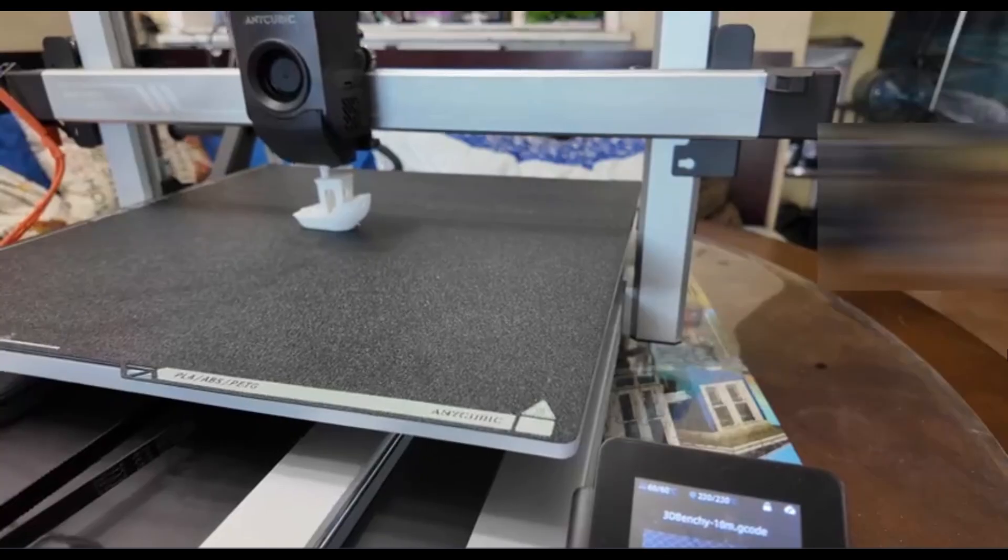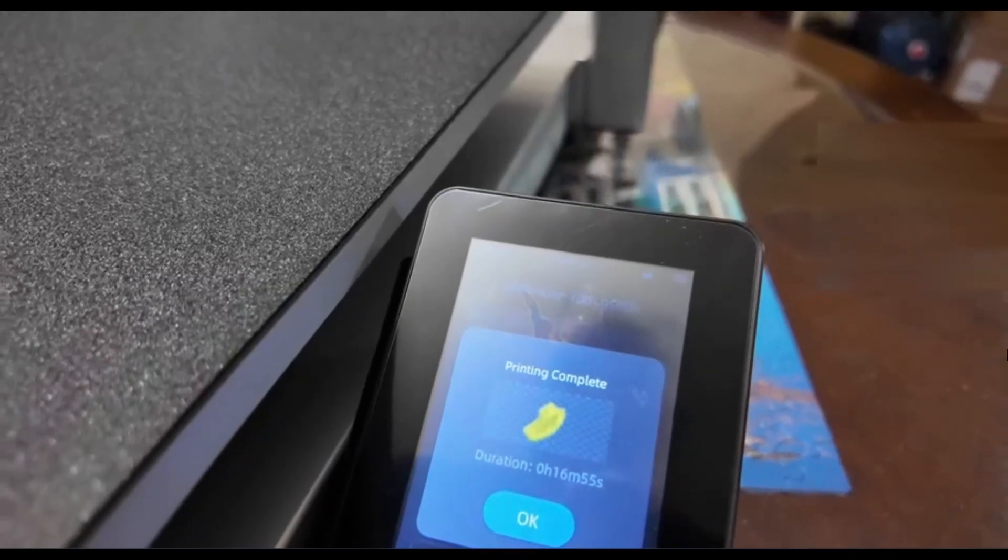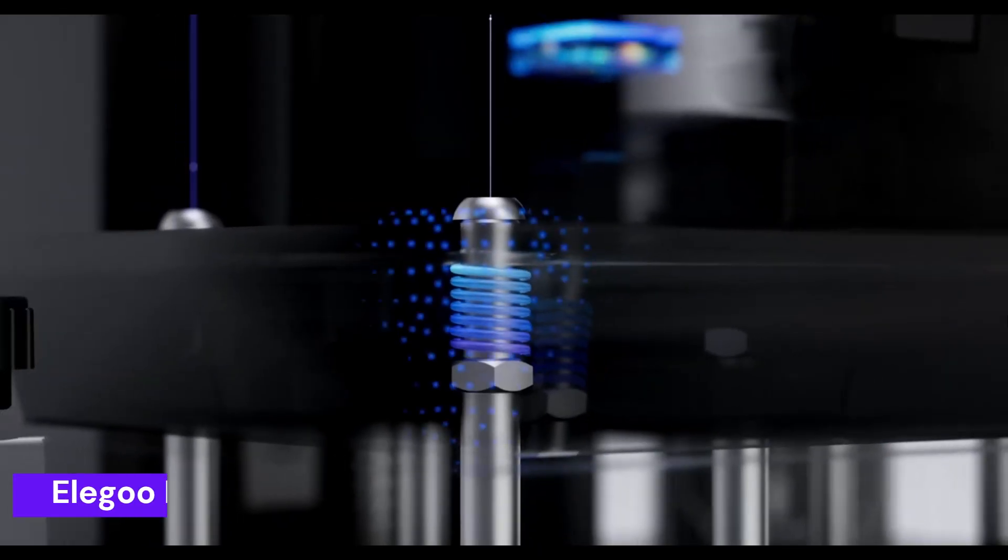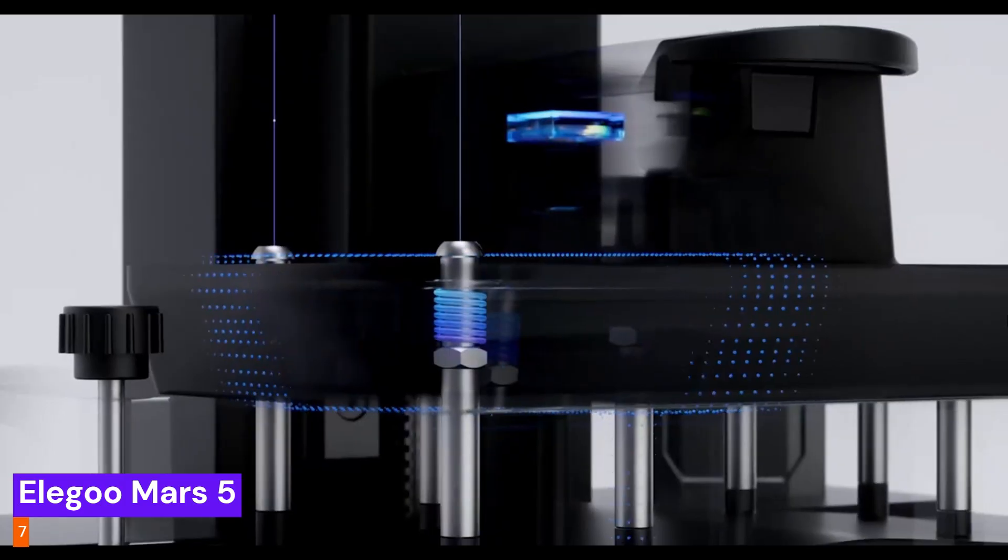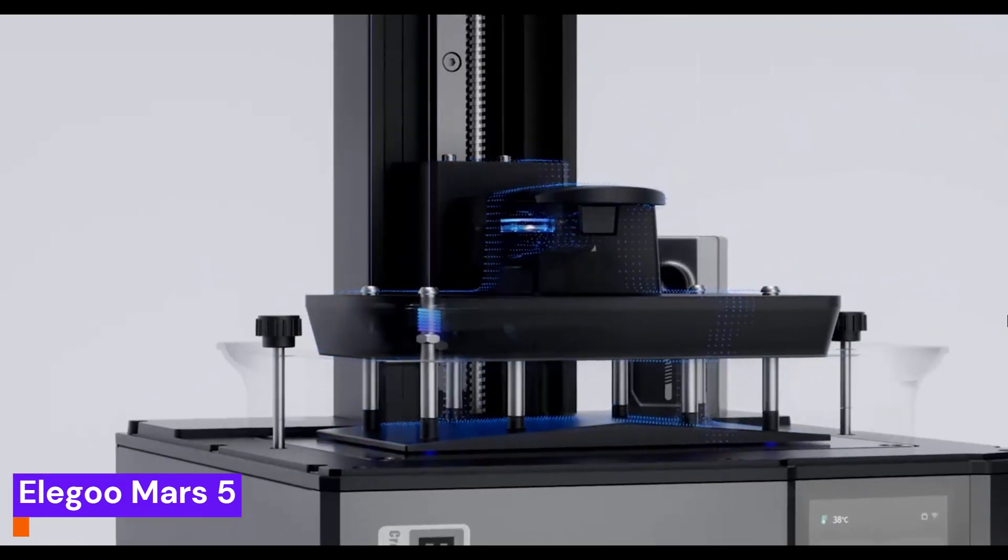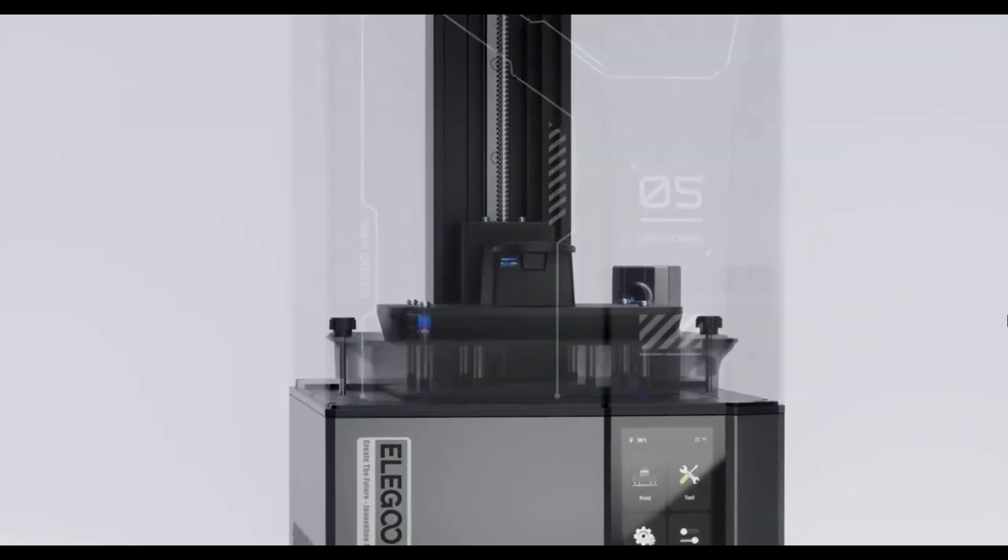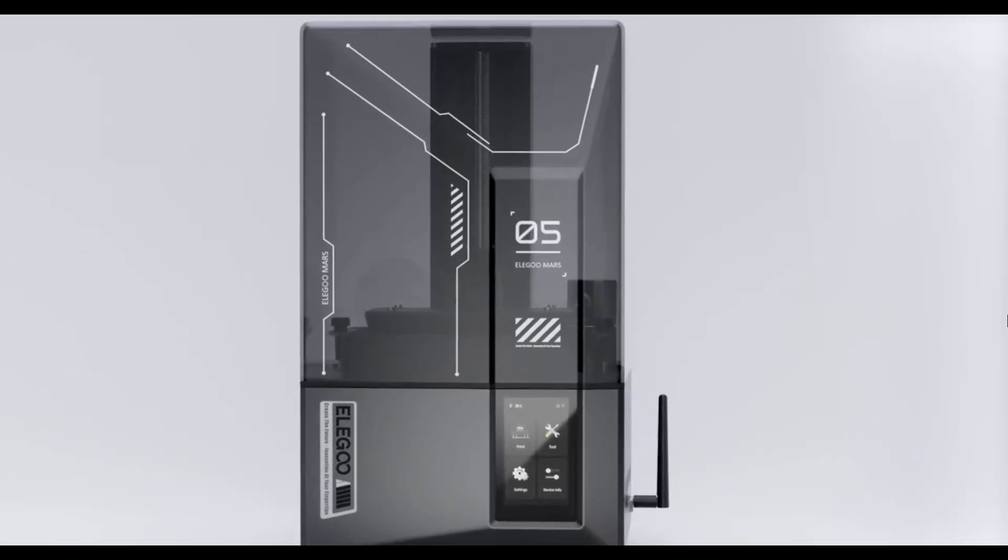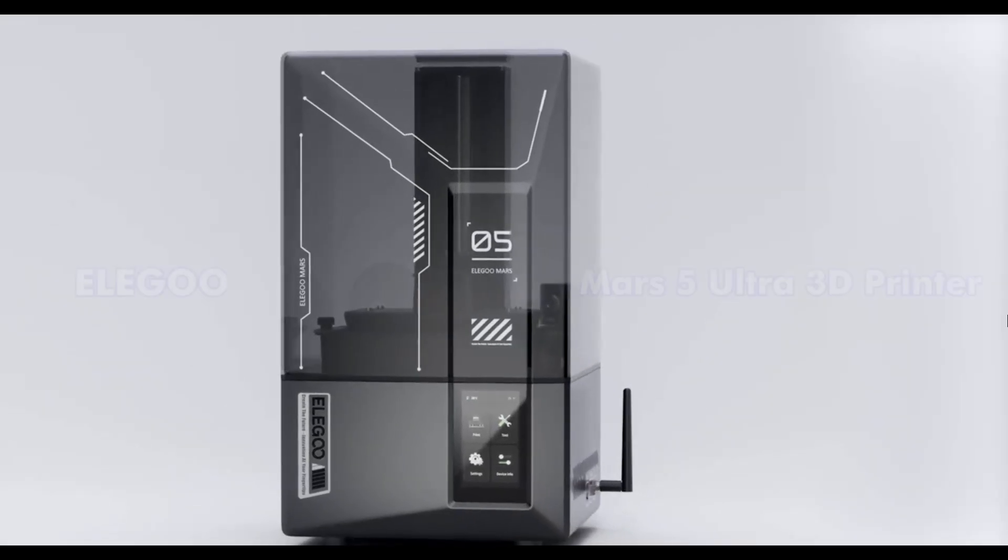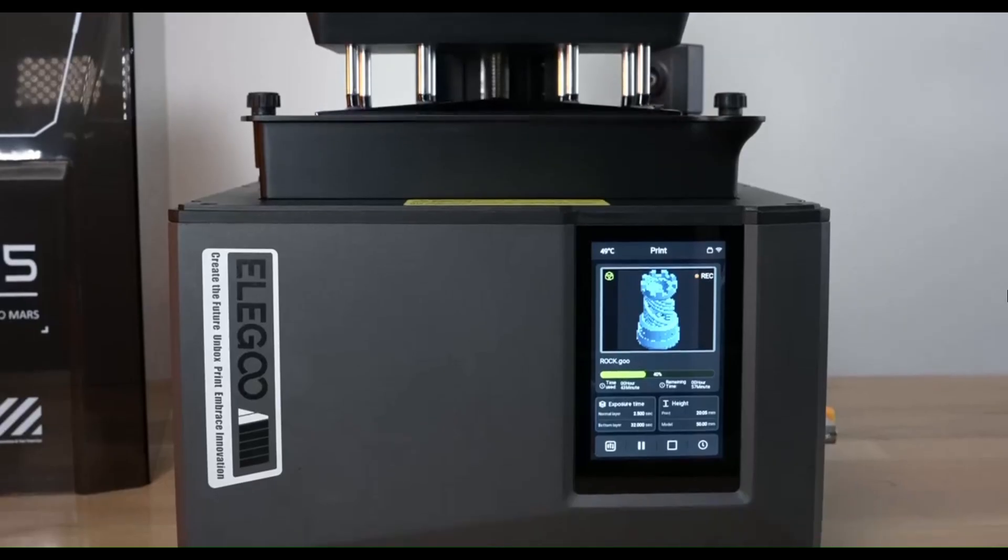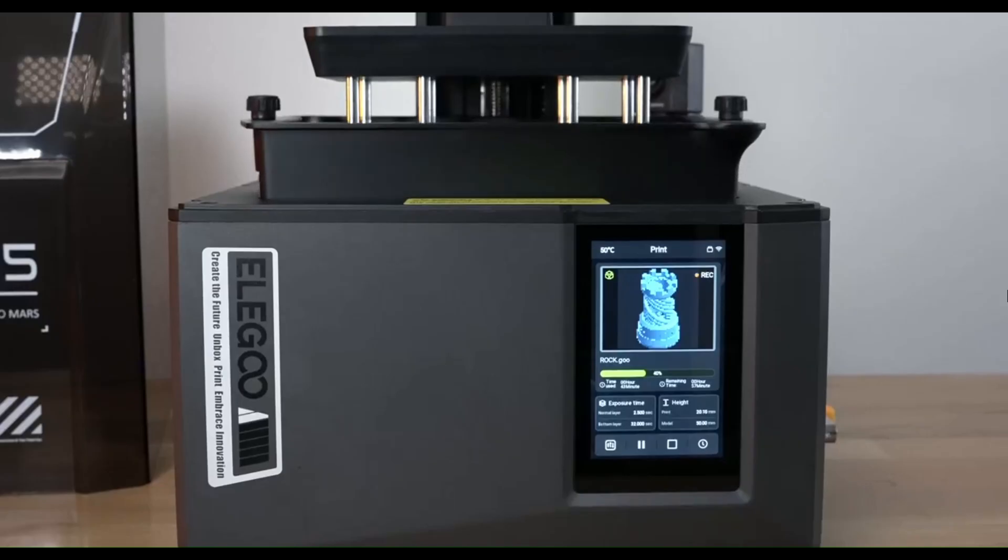But what if you're a detail freak? Someone who obsesses over the tiniest elements? The Elegoo Mars 5 is a game-changer. This resin printer is pure magic, delivering insane resolution that FDM printers just can't touch. It's the perfect tool for creating jaw-dropping miniatures and jewelry.